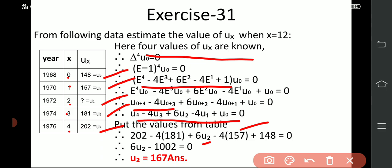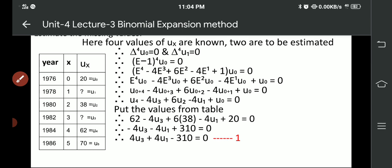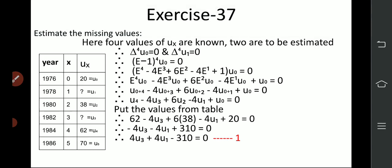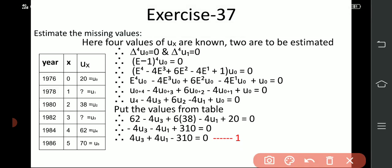So this is Exercise 31. Now Exercise 37: 4 values are given, 2 are to be estimated. A table is given with 2 values to estimate. First we check the x values: 1976, 1978, 1980, 1982, 1984, 1986 — these are at interval of 2. So x values are 0, 1, 2, 3, 4, 5. The corresponding ux values are u0, u1, u2, u3, u4, u5. We know u1 and u4 are not known — u1, u3 are not known — the remaining values are known. Since 4 values are given, del^4 u0 = 0 must be applied, and there is a second value in between.